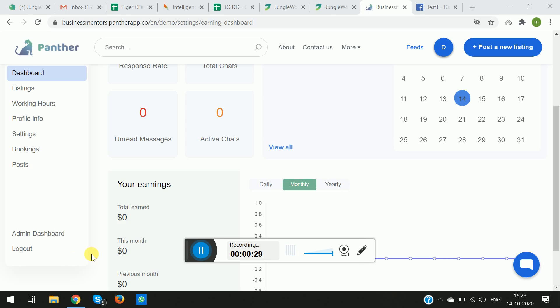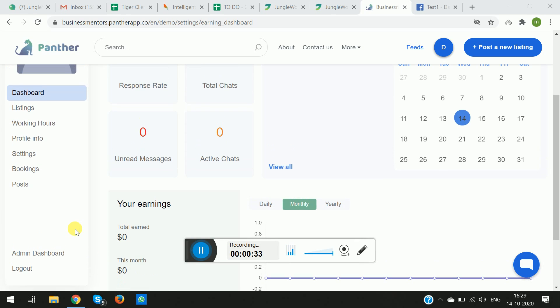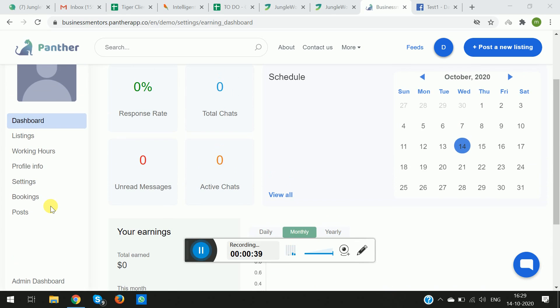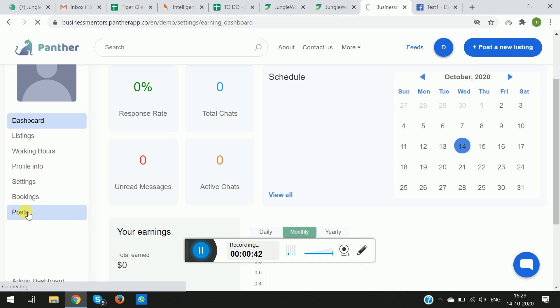So let's get started. Basically, if you want to add a feed from the Panther dashboard, all you have to do is go to the Export dashboard and go to Posts.